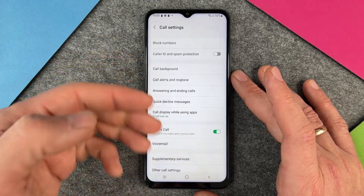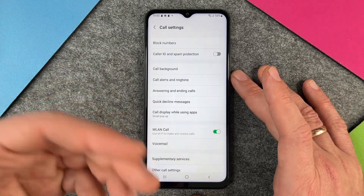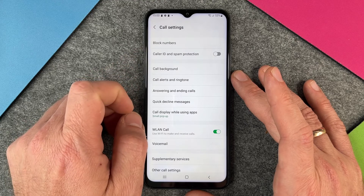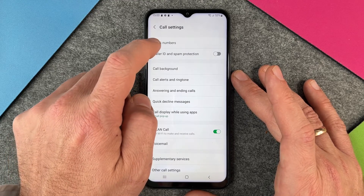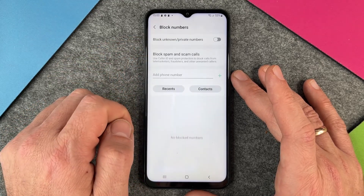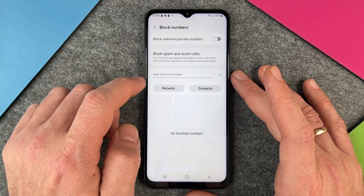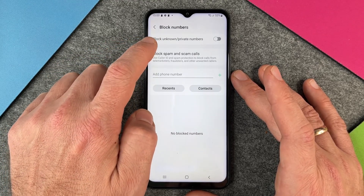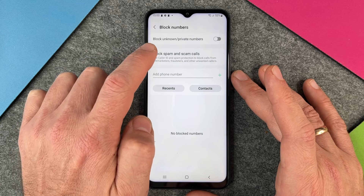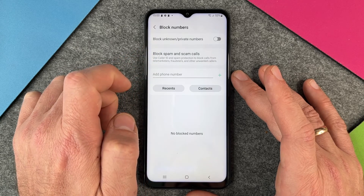The Phone app has its own settings, and directly at the top you can see 'Block numbers'. You can just block unknown and private numbers.